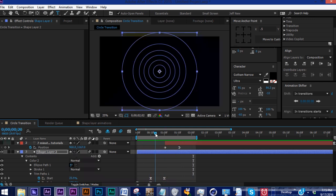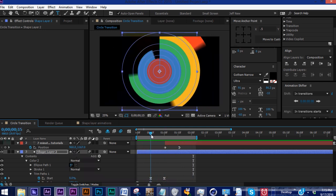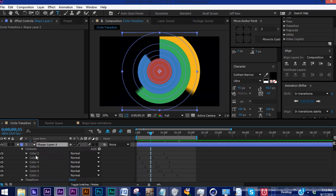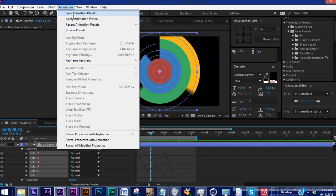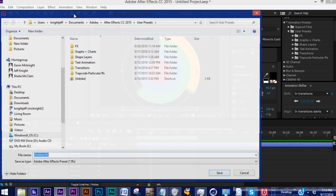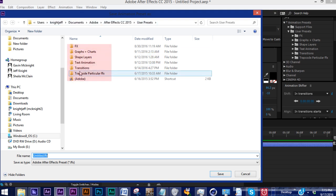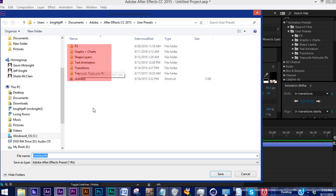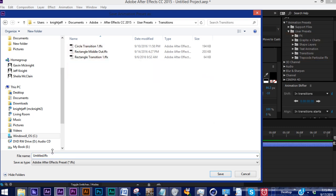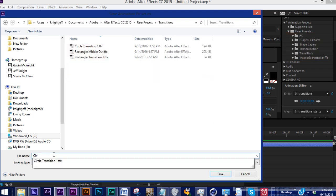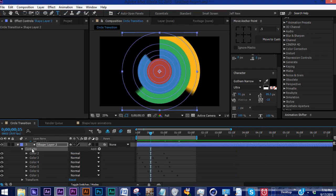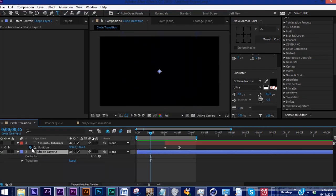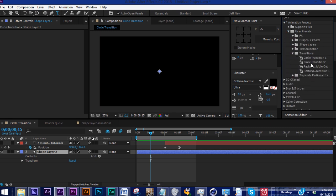You can save this as a preset. Highlight all your layers, go to Animation, save animation preset. It comes to your documents folder, Adobe, whatever version you're using, user presets. This folder structure is reflected in our project file. We're going into transitions and let's name this circle transition two. Hit save. Get rid of our contents and open up animation presets, user presets, transitions.